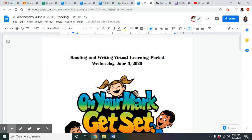Hello, 5th grade. This is Ms. Gibson coming to you with your reading for today. You guys should have Wednesday, June 3rd up for reading.